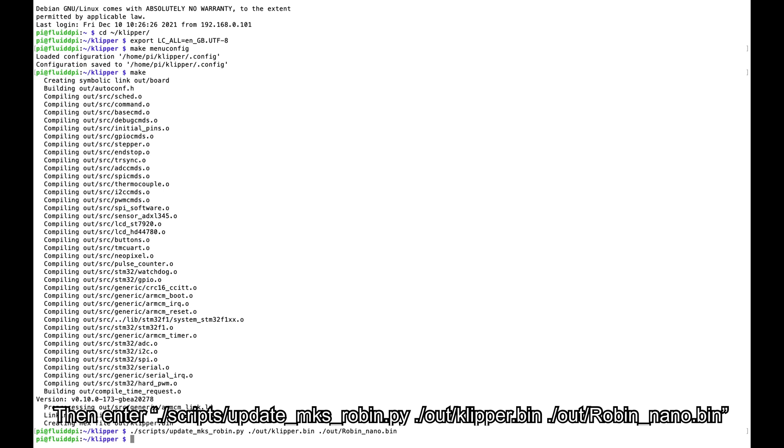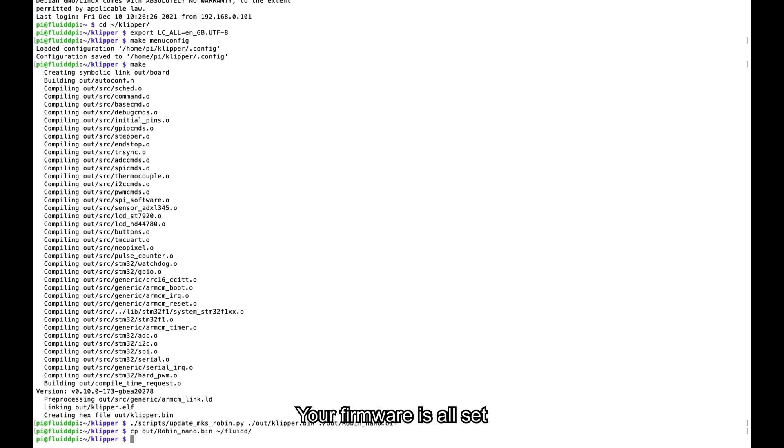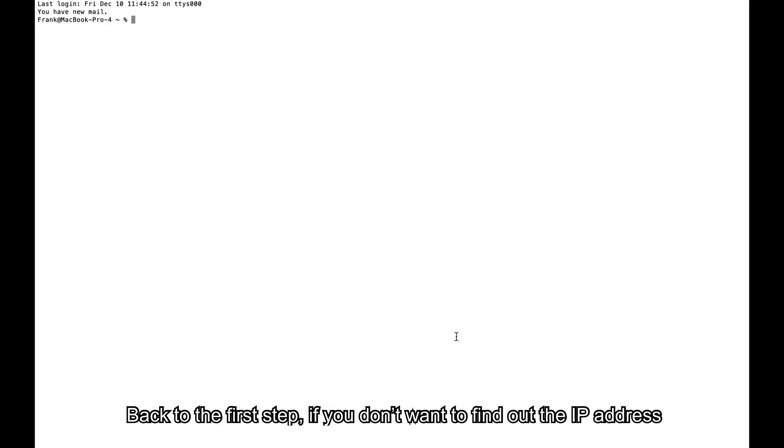Then enter ./scripts/update_mks_robin.py /out/klipper.bin /out/robin_nano.bin. Then enter cp out/robin_nano.bin ~/gcode_files. Your firmware is all set.